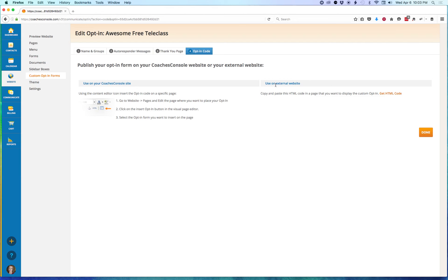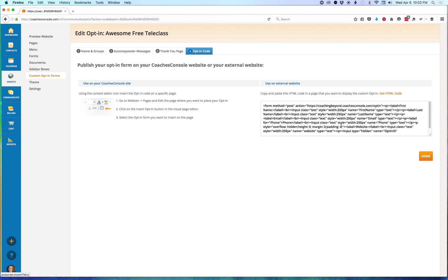And if you're using an external website, you'll come here, click on Get HTML Code, and you'll want to grab that code, copy it, and then take it back to your external website and update the custom opt-in form codes there.